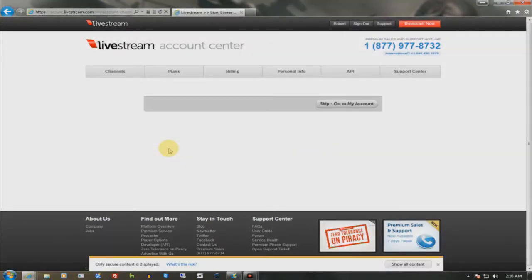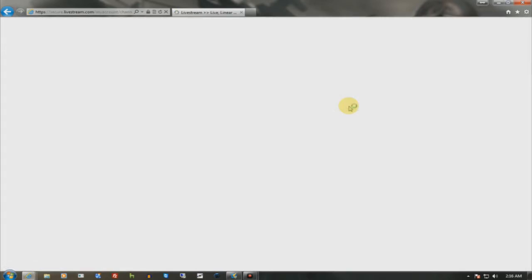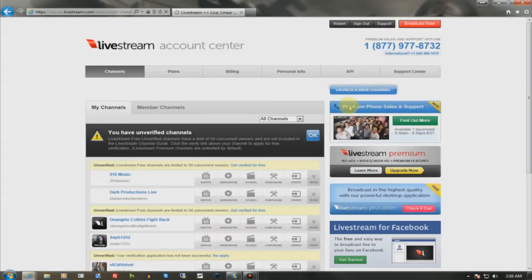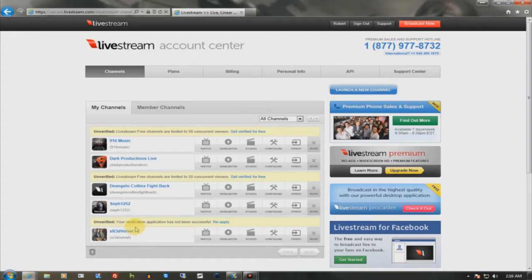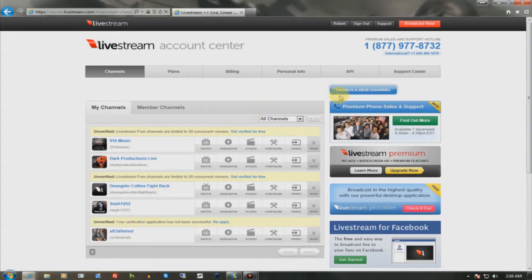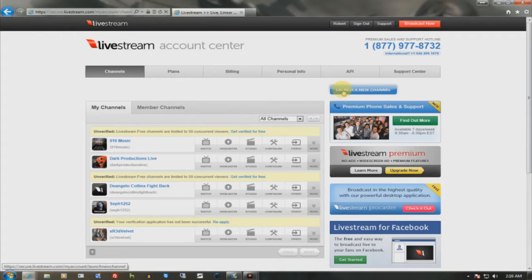Alright, so after you log in, you're going to get this. It's normal. Skip to go to an account. Now I have another one because I also manage my friends' channels. Once you create your account, log in, you want to launch a new channel.